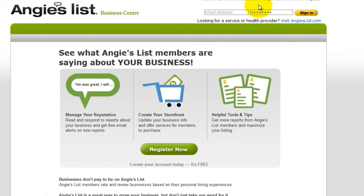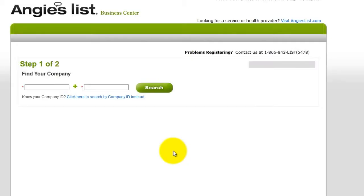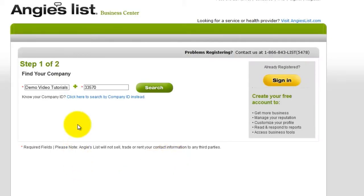From here, click Register Now. Enter your company name and zip code, then click Search.